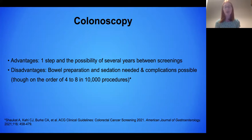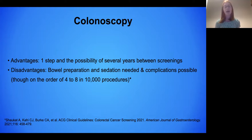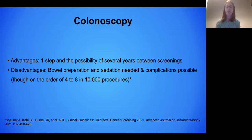Advantages of colonoscopy: it's one step and there's a possibility of several years between screening tests. Disadvantages include the bowel preparation, sedation since it's a procedure, and the risk of complications. Serious complications like perforation — a hole in the colon — and bleeding happen on the order of four to eight in 10,000 procedures. So rare, but if they happen, they could be serious.